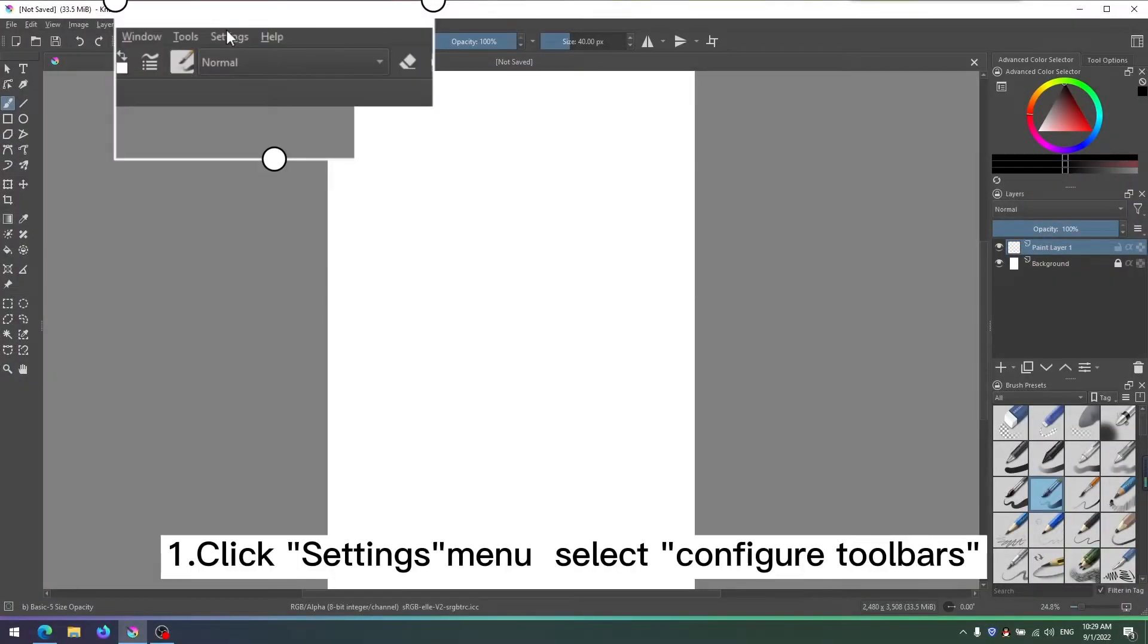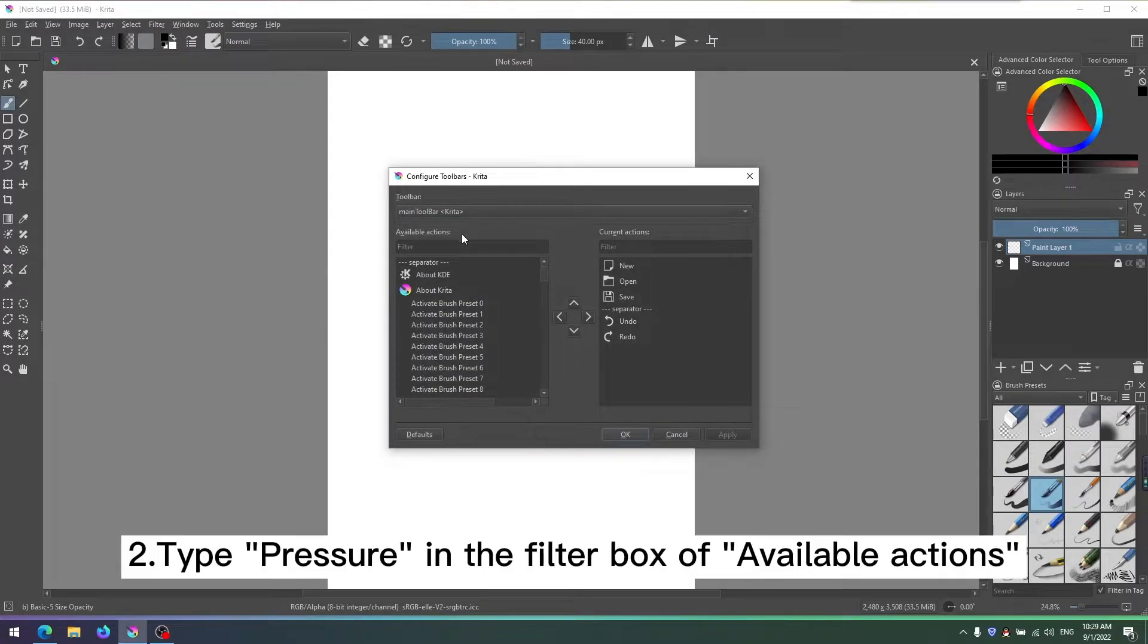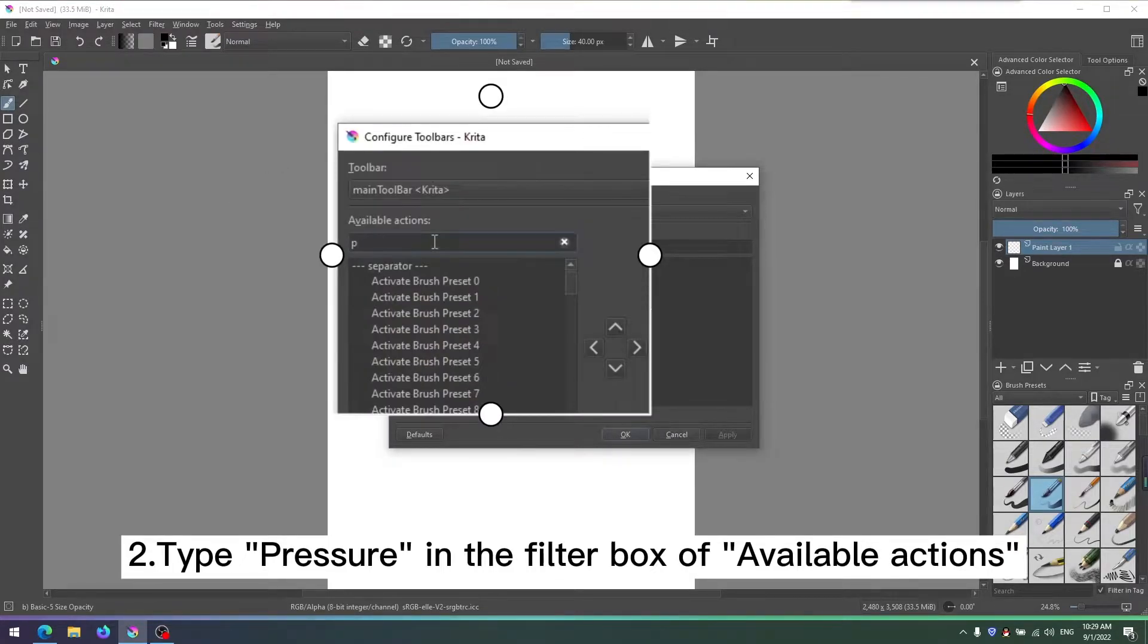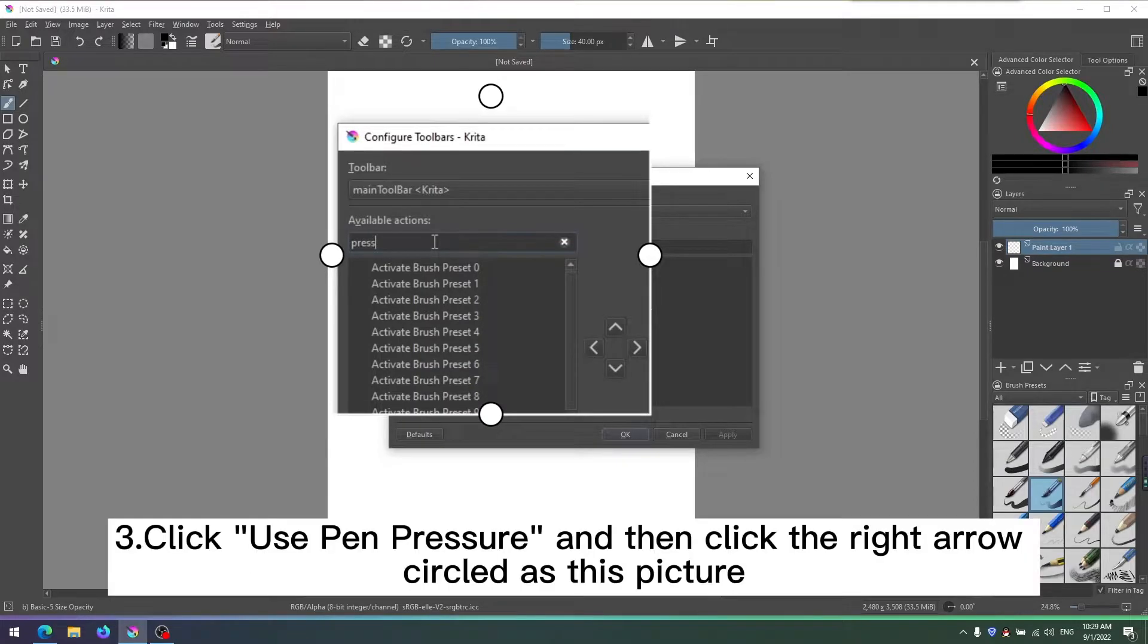Step 1: Click Settings menu, select Configure Toolbars. Step 2: Type Pressure in the filter box of available actions.